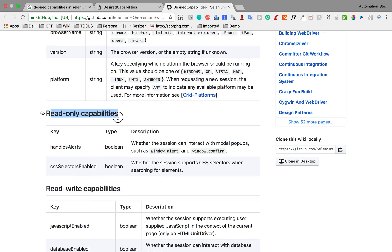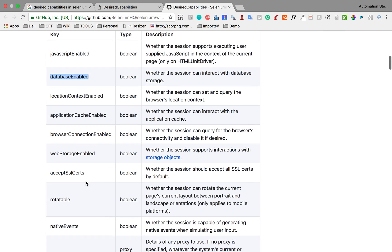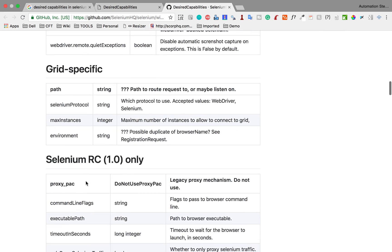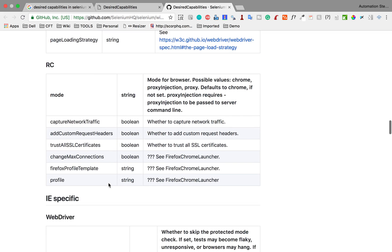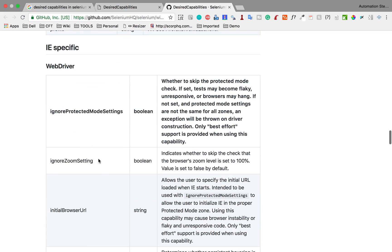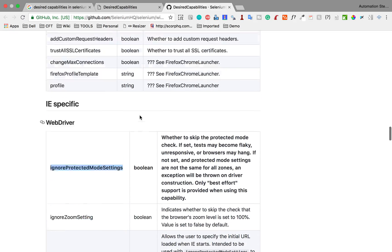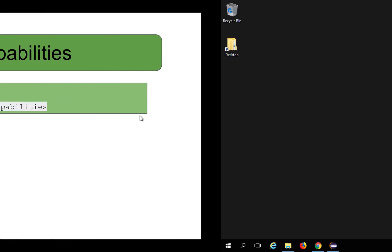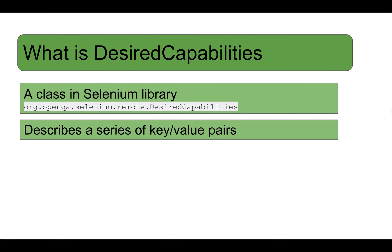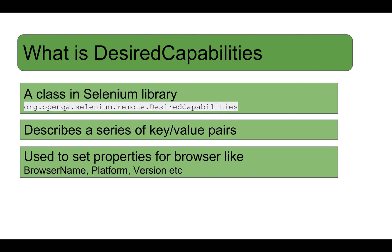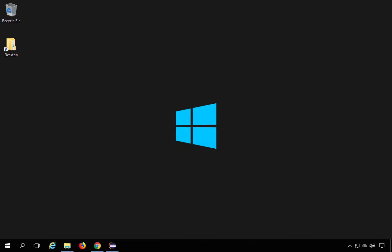And then there are some read only capabilities like handle alerts, CSS selectors, then read write capabilities. Suppose you want the JavaScript to be enabled or disabled, database enabled, disabled etc. And so on. You can see the Chrome specific and then Firefox specific and then Internet Explorer specific. So for example in IE when you are working with an Internet Explorer browser and you want to ignore protected mode settings, ignore Zoom settings and so on, you can set these capabilities. So we will see a practical example. So let me just go back and complete this what is desired capability. We know this is a series of key value pairs and then it is used to set properties for browsers like browser name, platform version, etc. and many different properties.